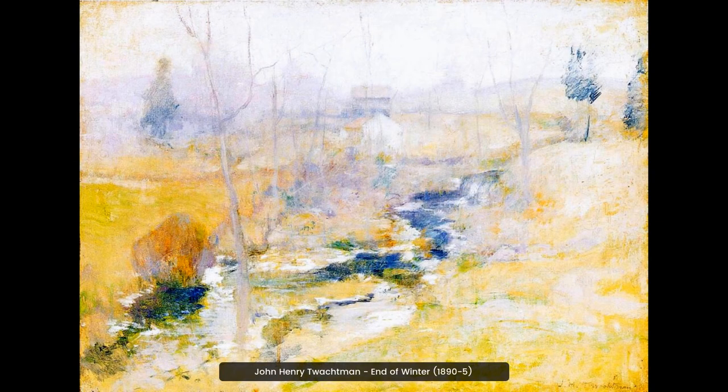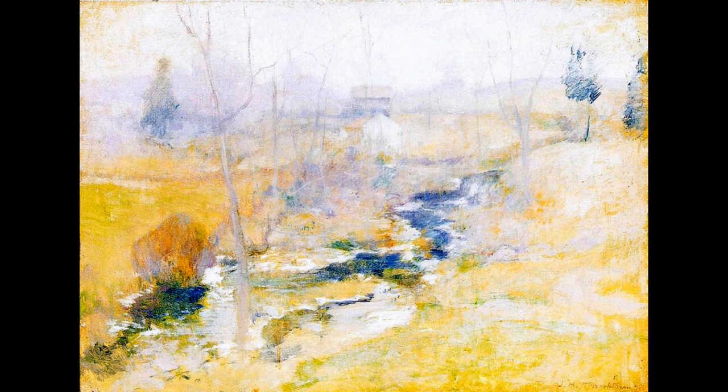John Henry Twachtman's painting End of Winter is a beautiful landscape of a snow-covered countryside. The painting is full of vibrant colors and an overall peaceful atmosphere, making it a great representation of the end of winter.